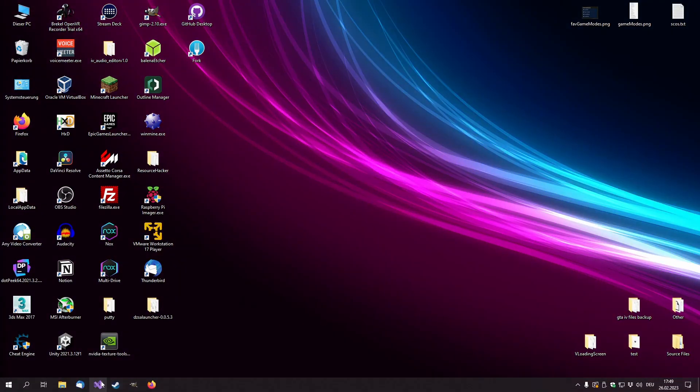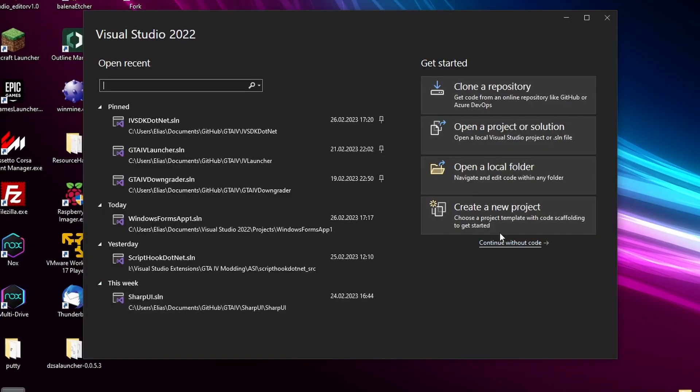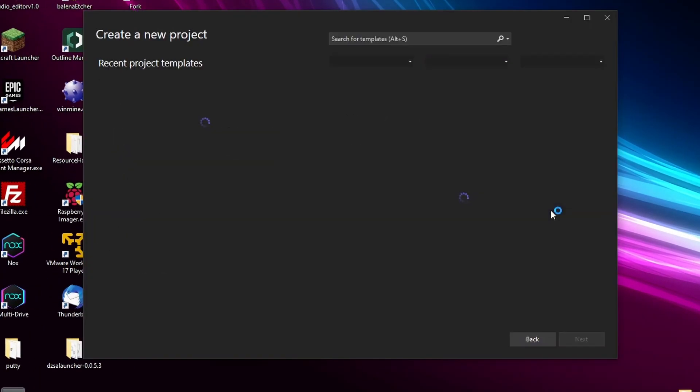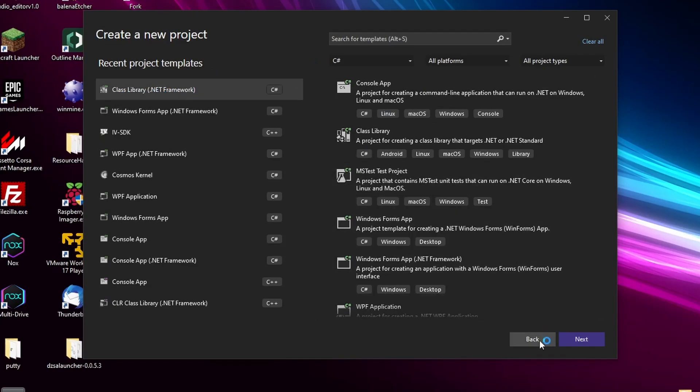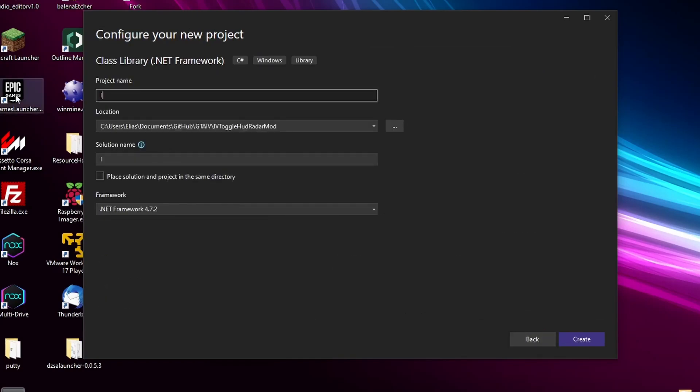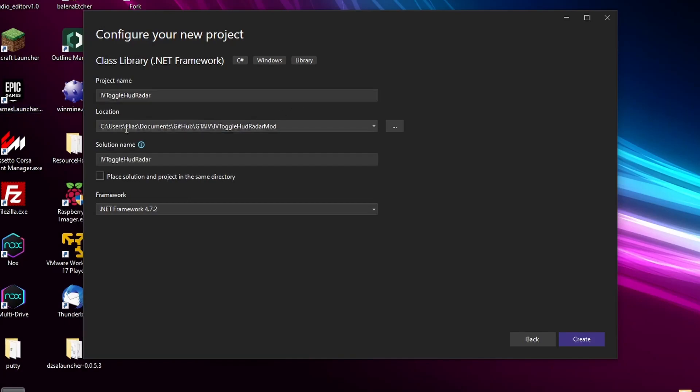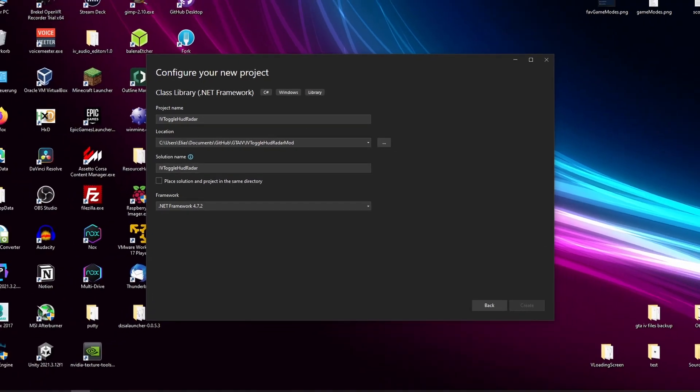Start by opening Visual Studio, create a new project, select a class library .NET framework, give your project a name. I am going to call it IV toggle mod radar, set a path, it is already set, perfect, and hit create.